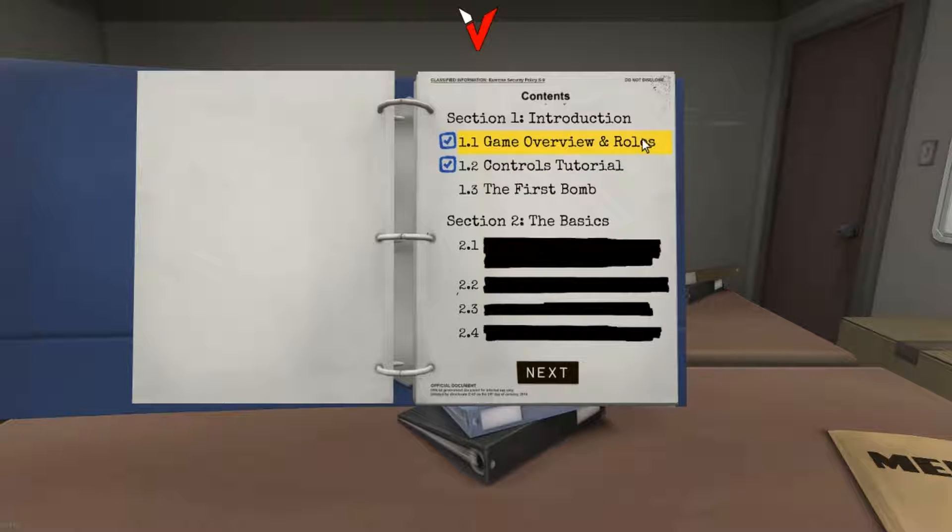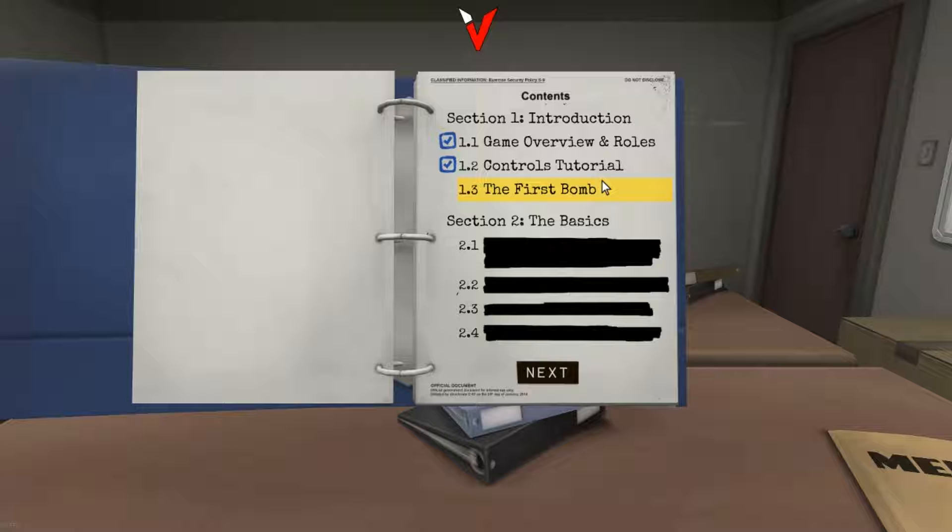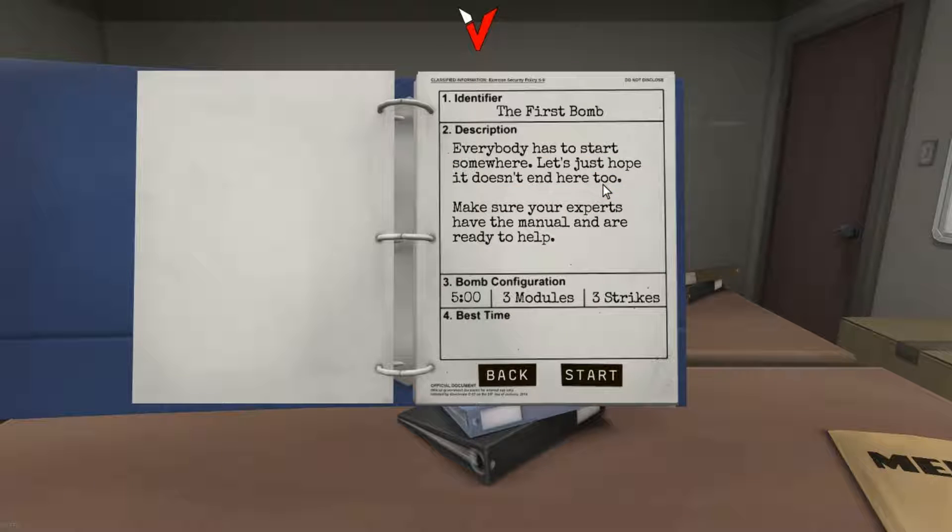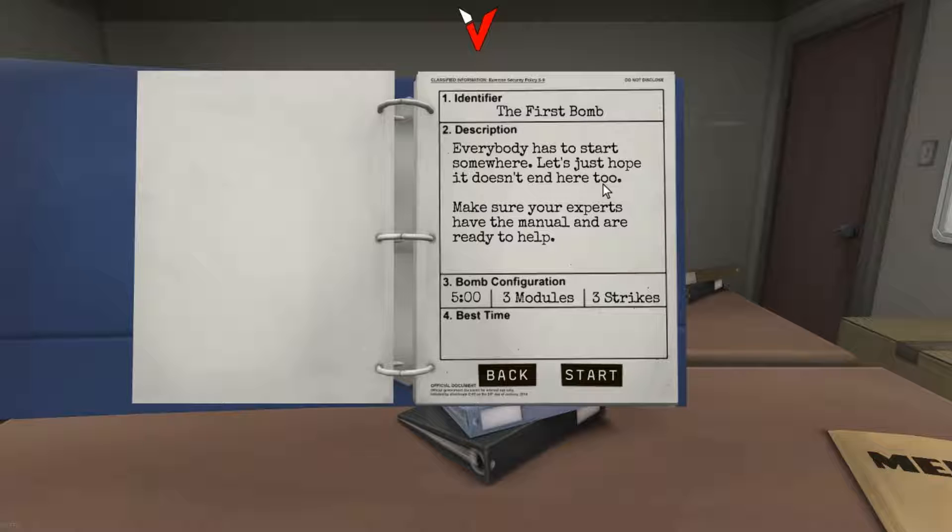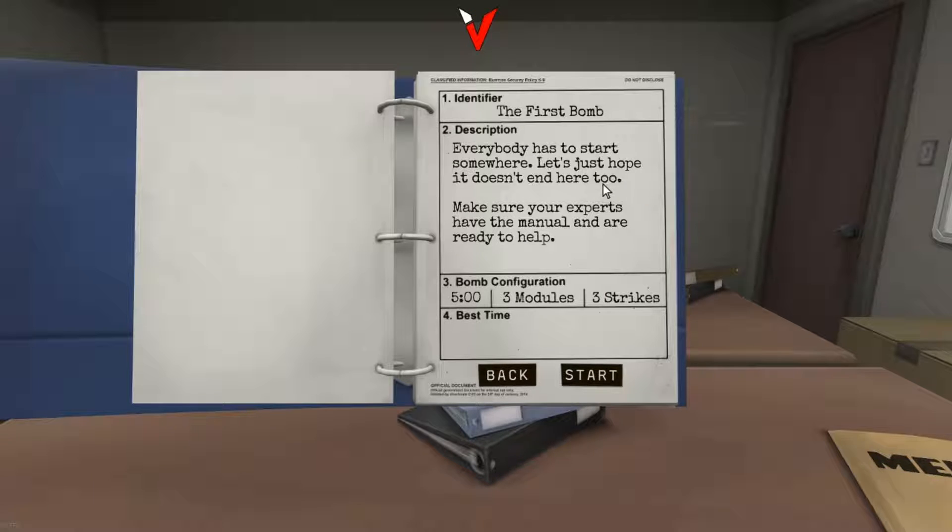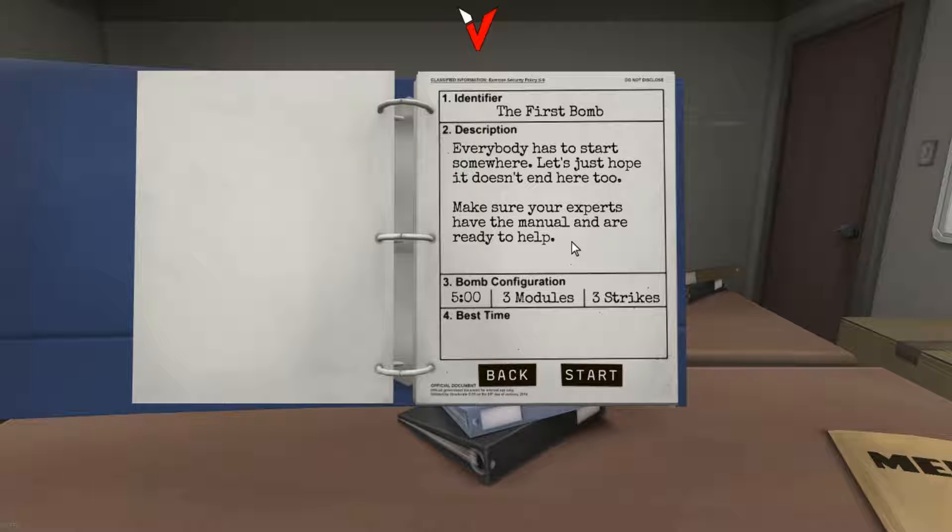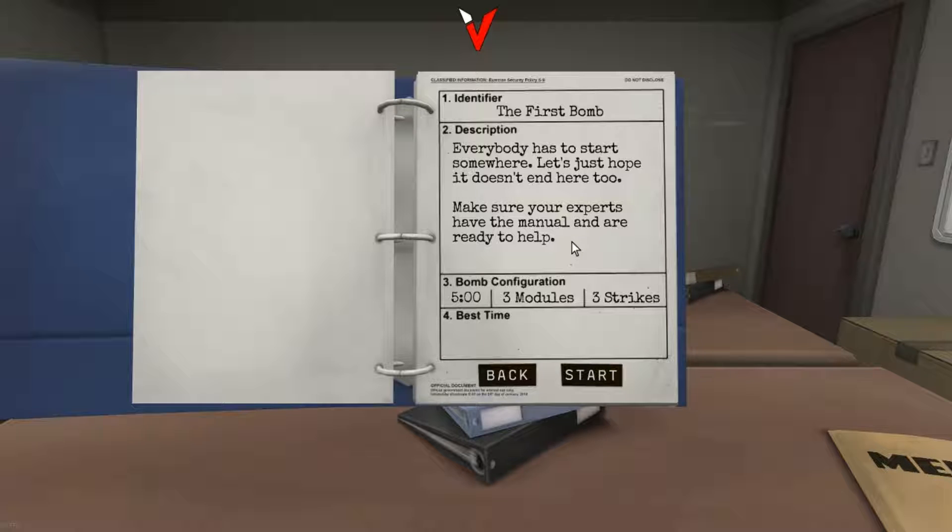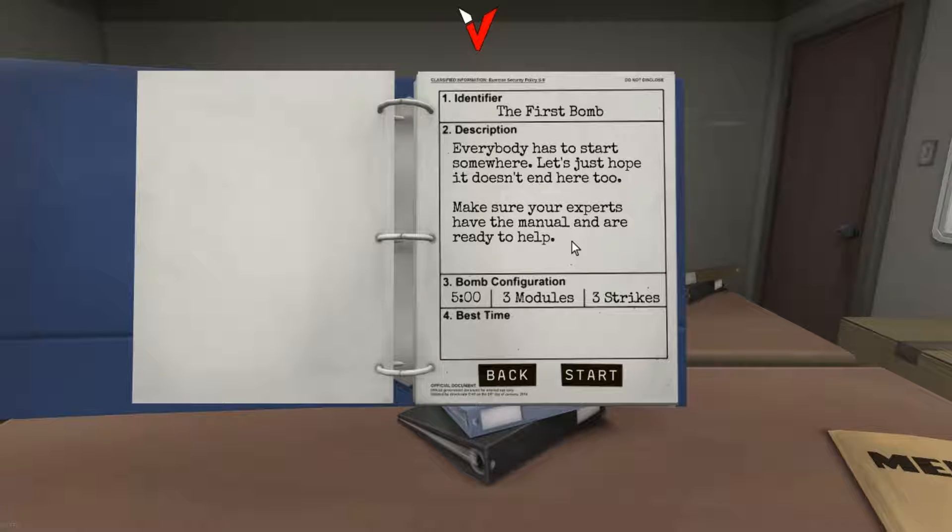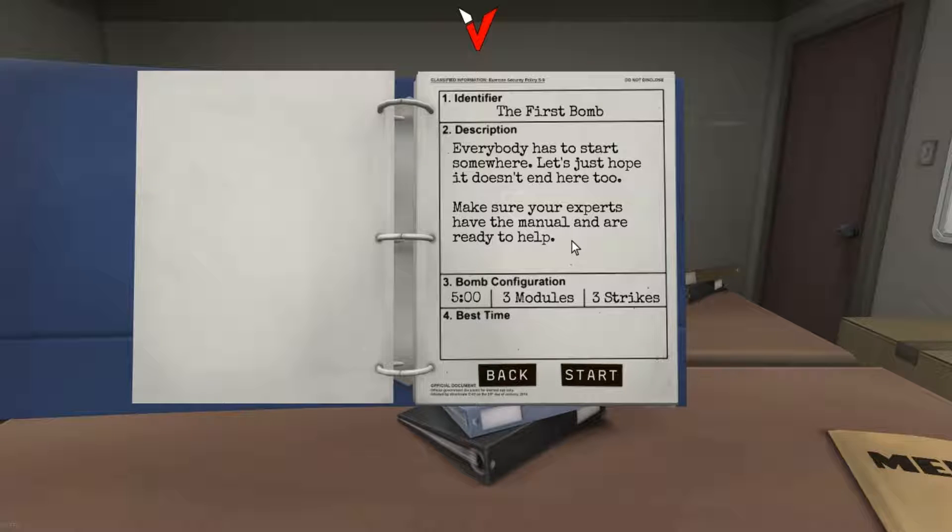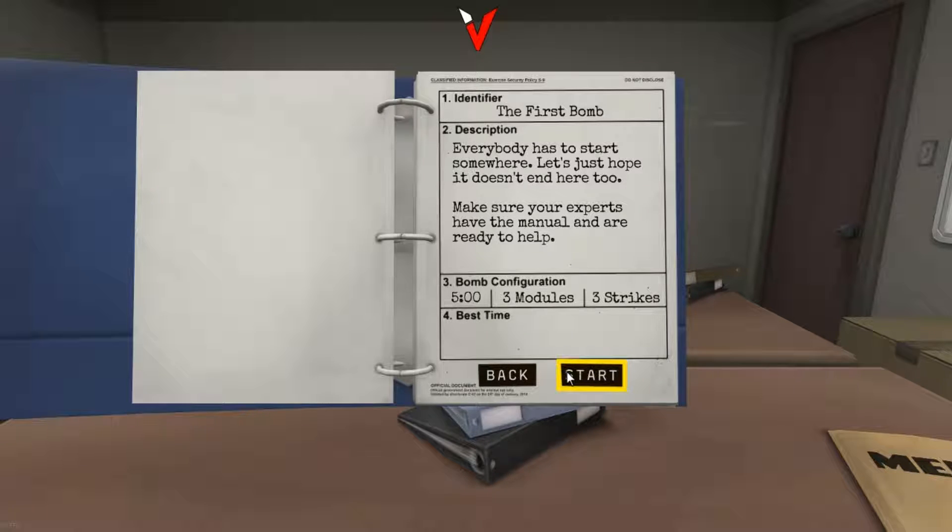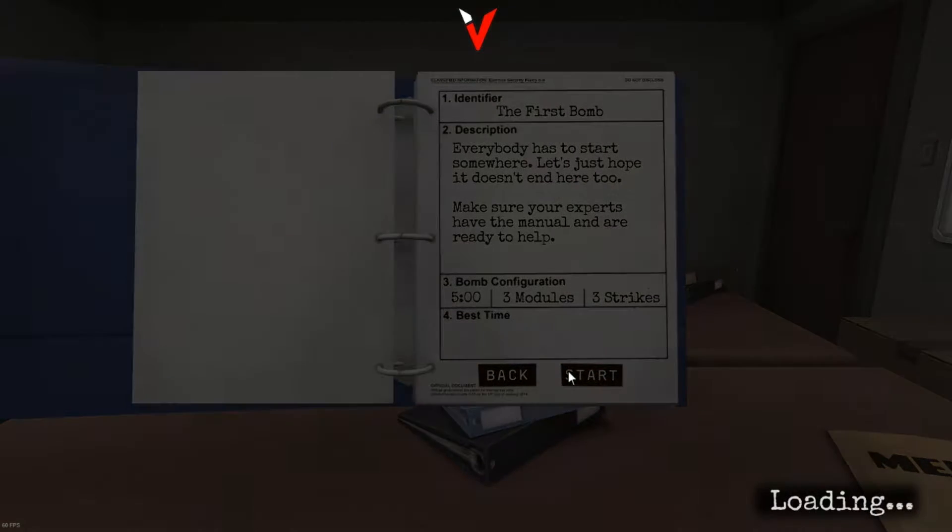It says here, first bomb. Identify the first bomb description. Everybody has to start somewhere, let's just hope it doesn't end here too. Make sure your experts have the manual and are ready to help. Bomb configuration: five minutes, three modules, three strikes. Start.